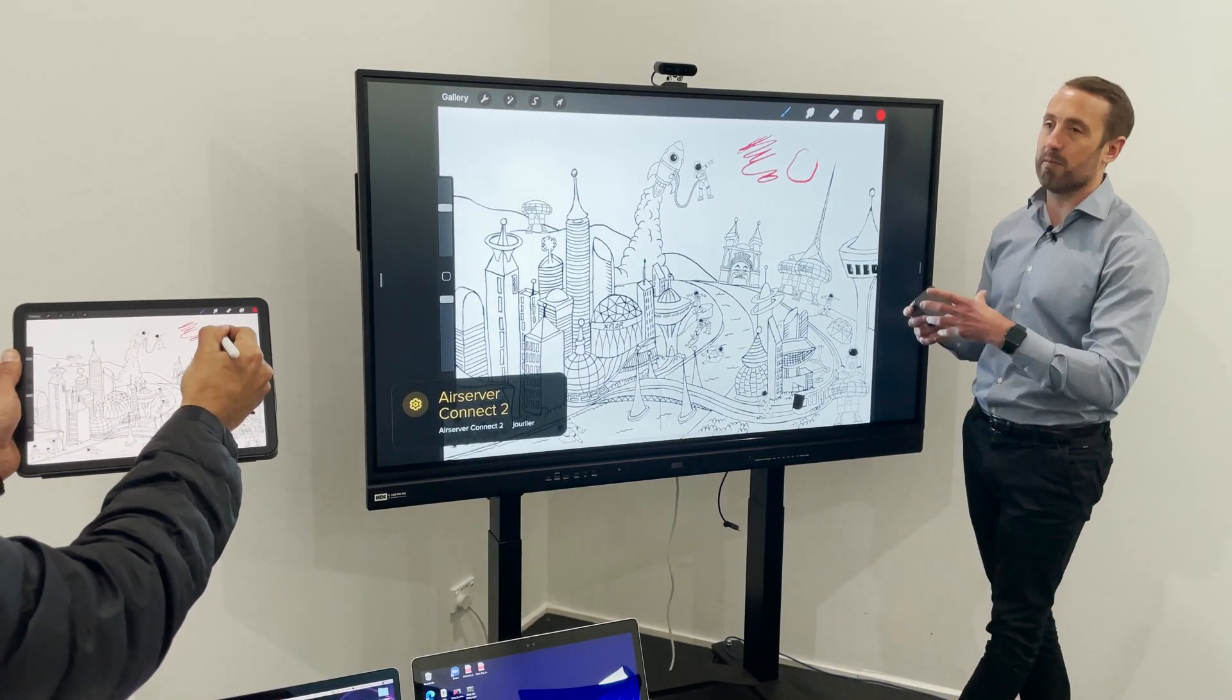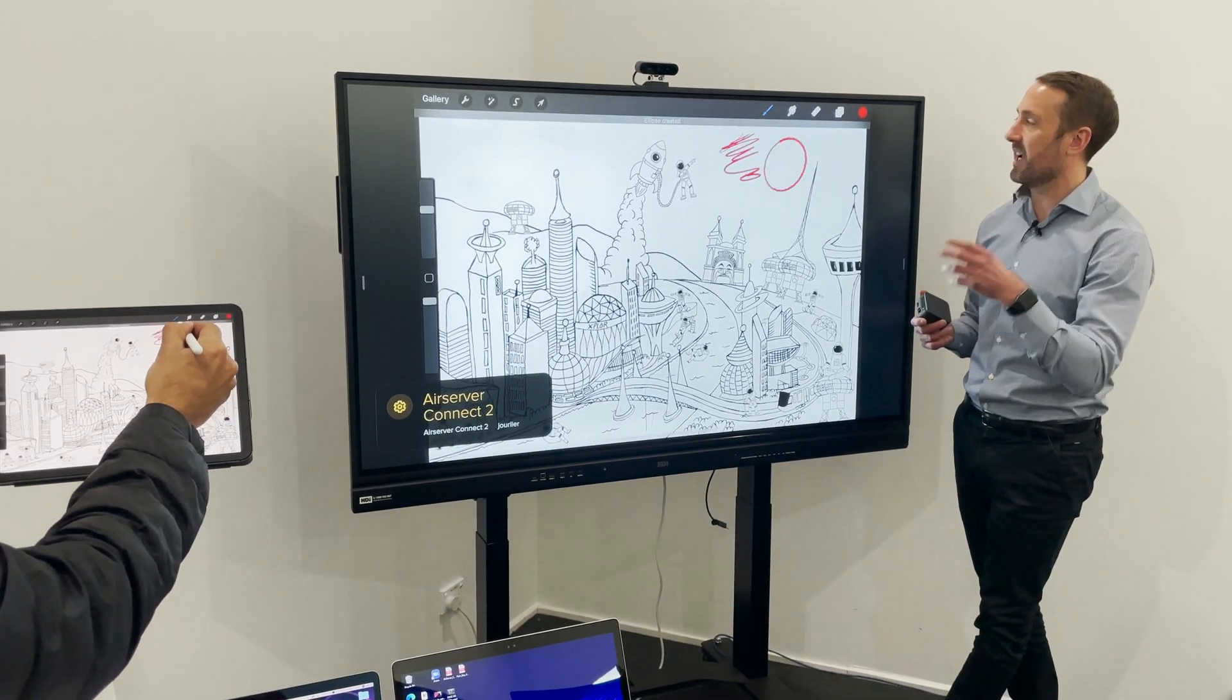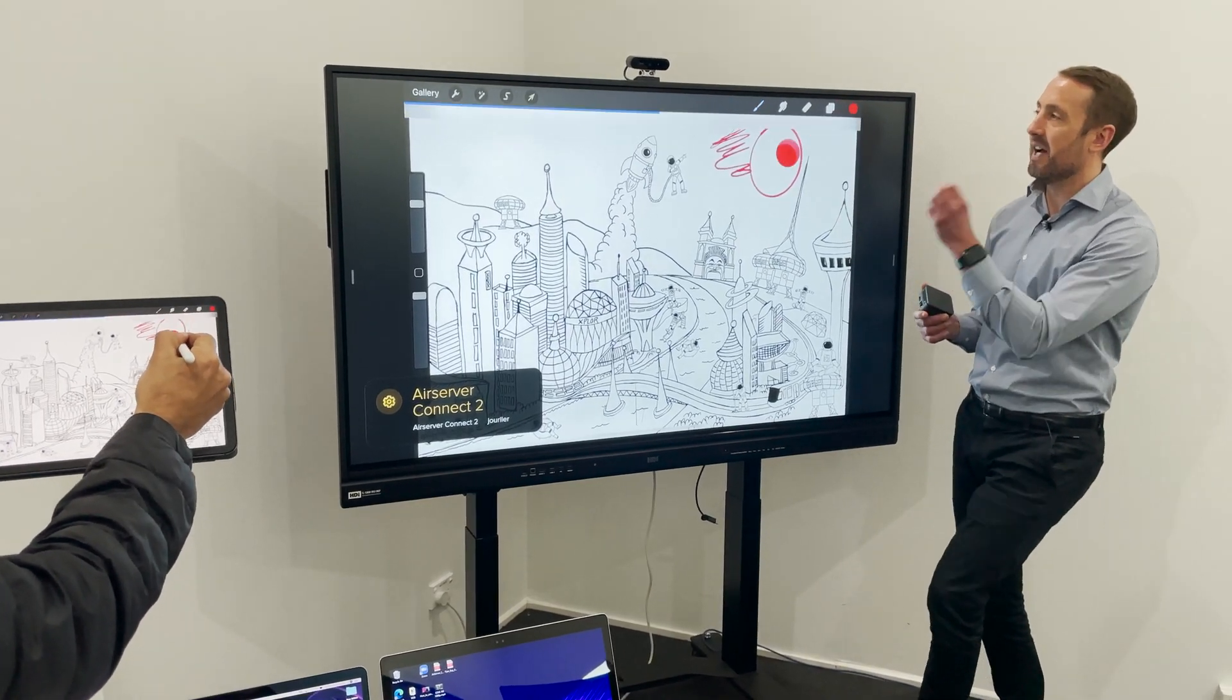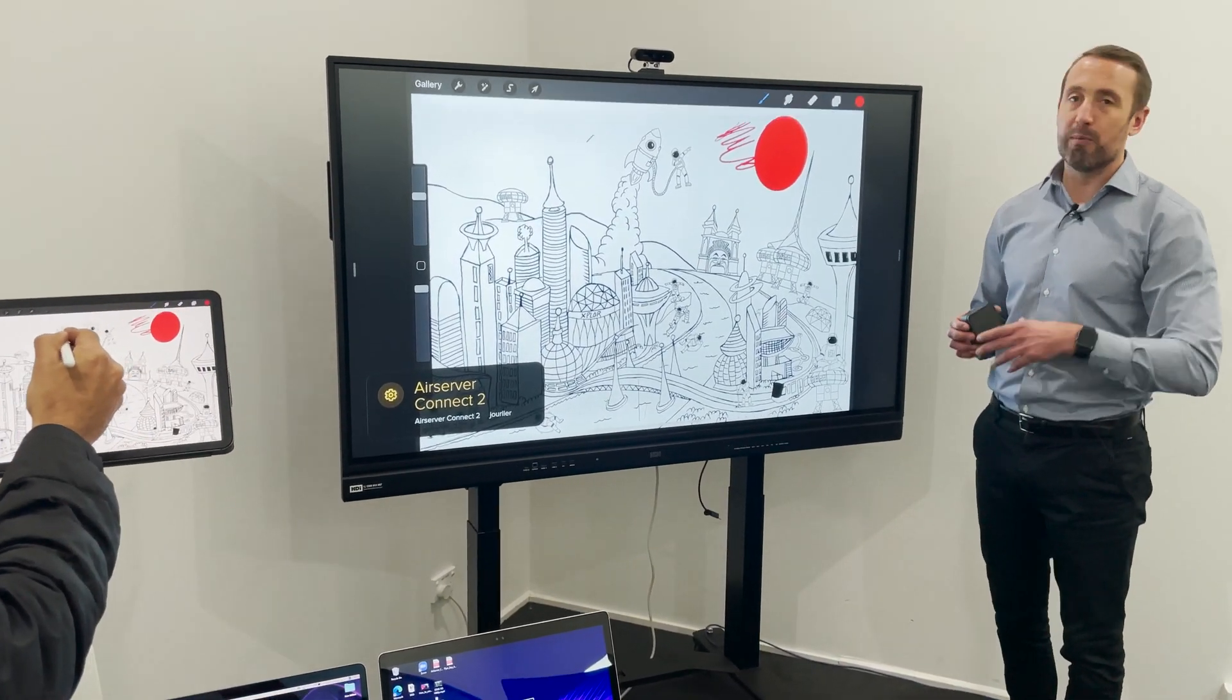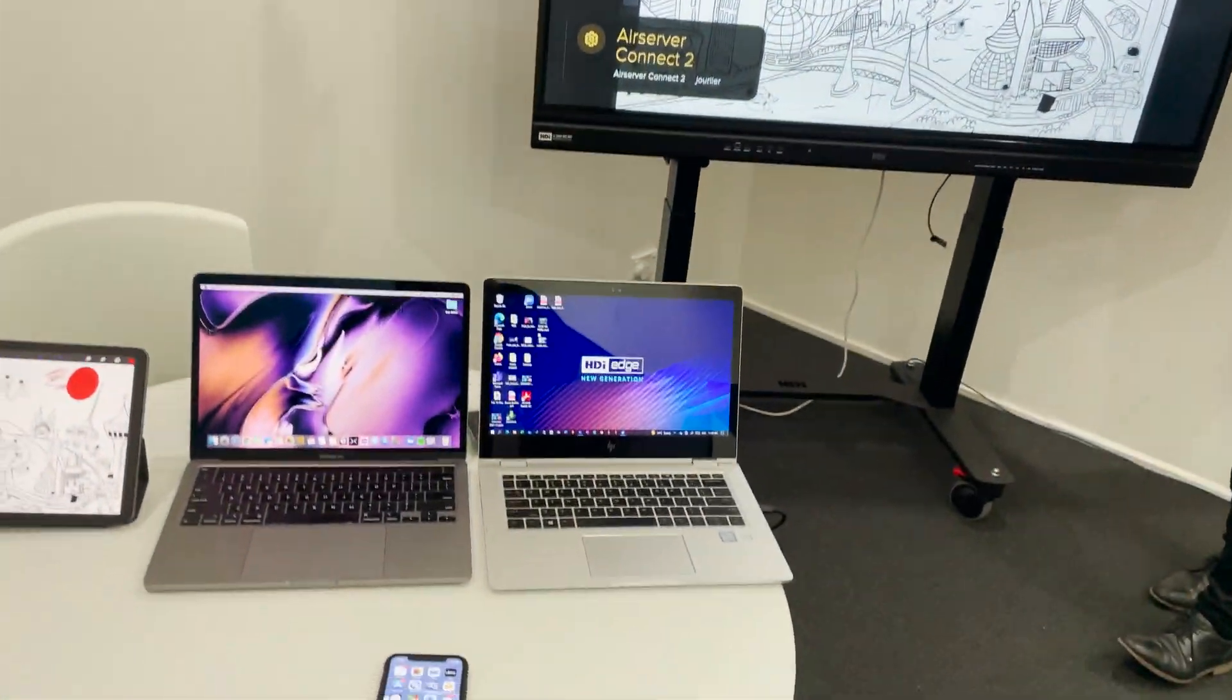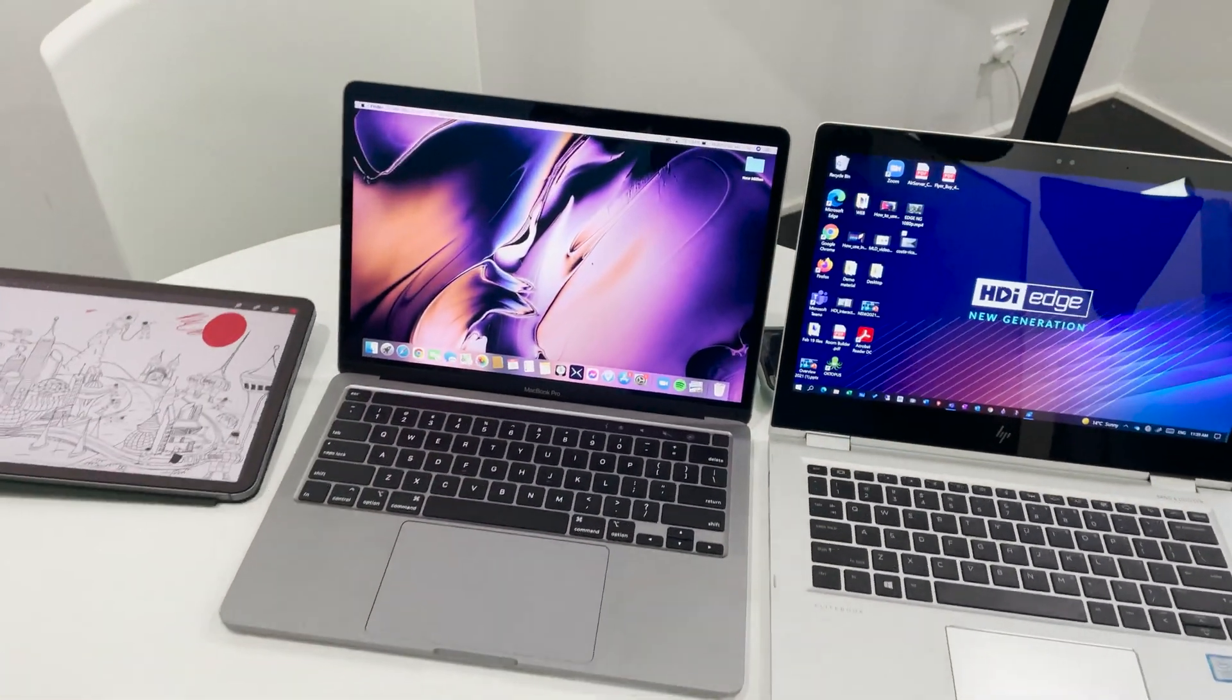Very simple, instantaneous, quick, no third-party app and we're up and running. Now we did mention we could connect up to eight plus devices here, so we do have some more to add.